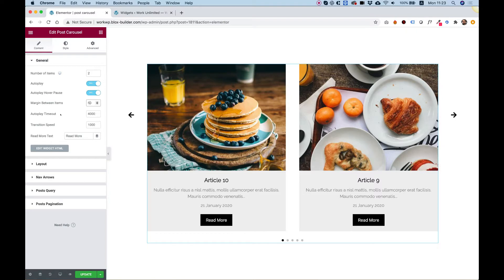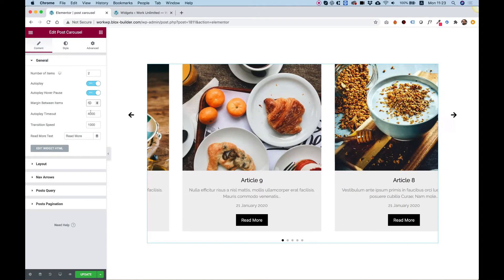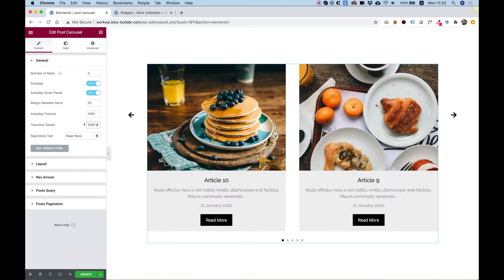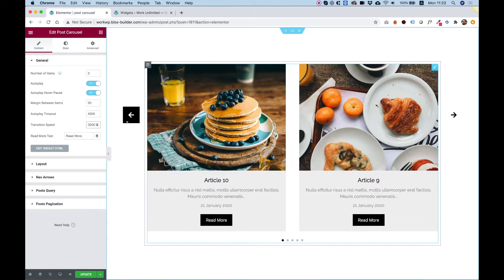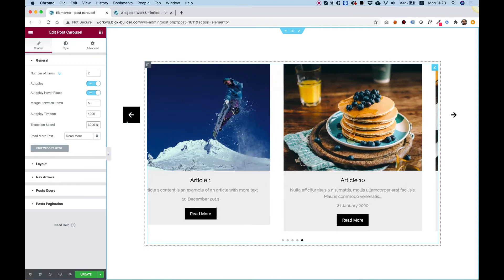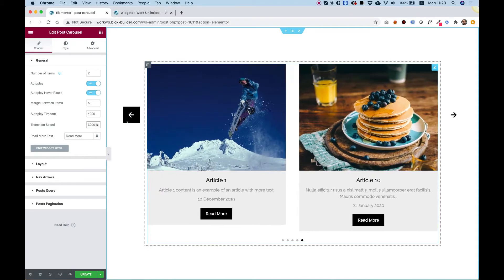Autoplay timeout means how long it takes to autoplay between each interval. Transition speed is for the speed of the transition. Let's change this to 3 seconds just so you can see how that looks.